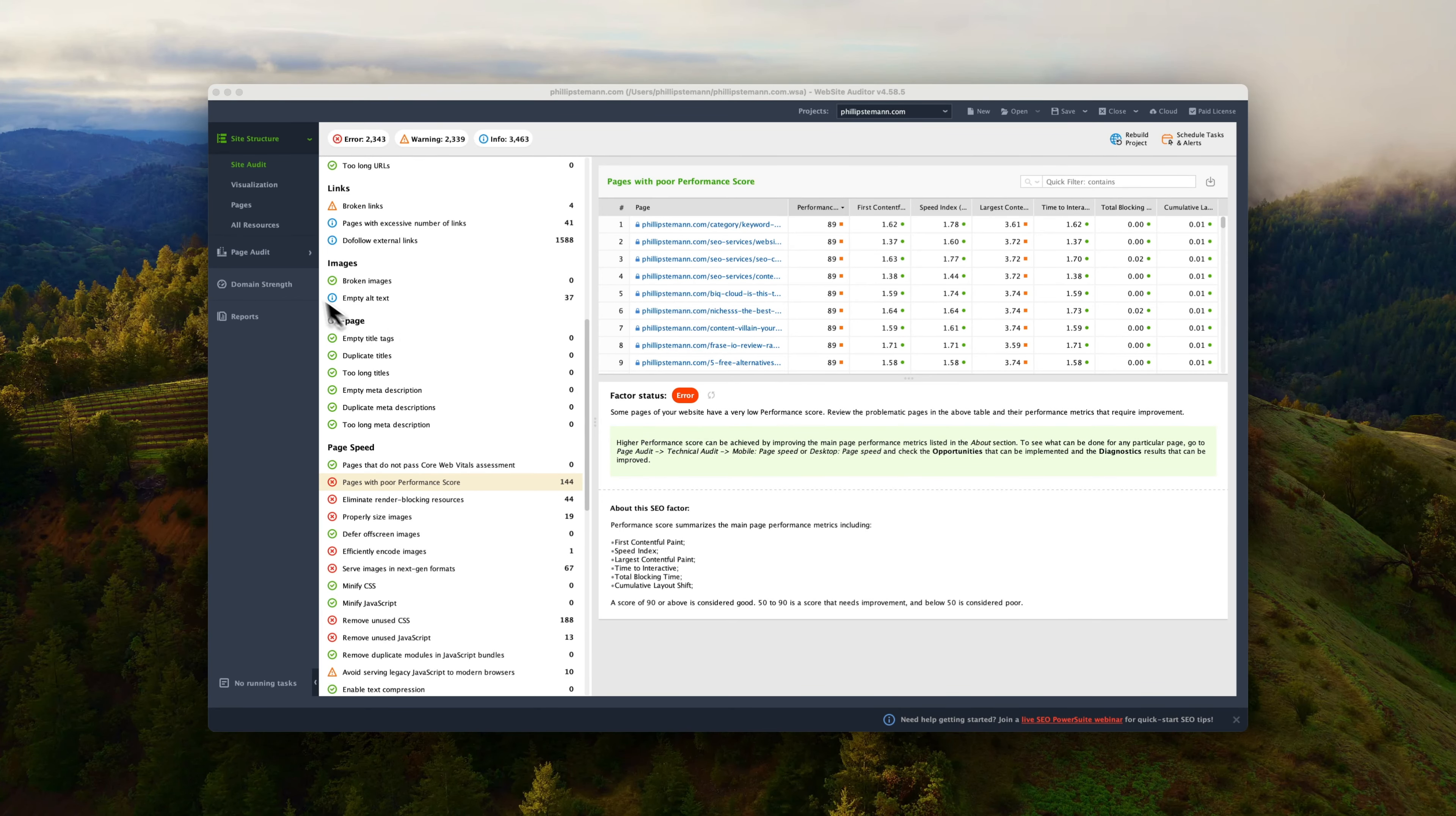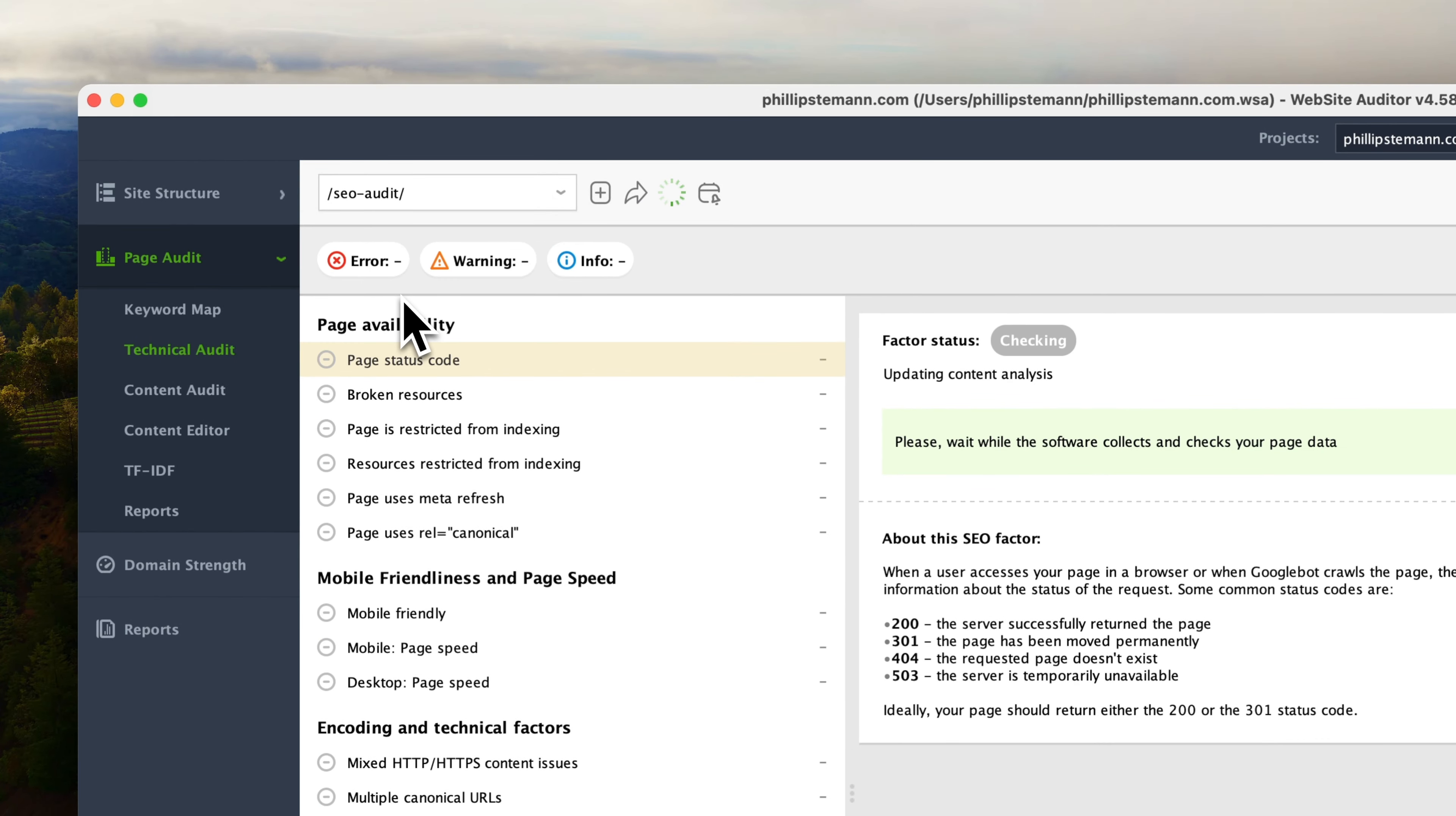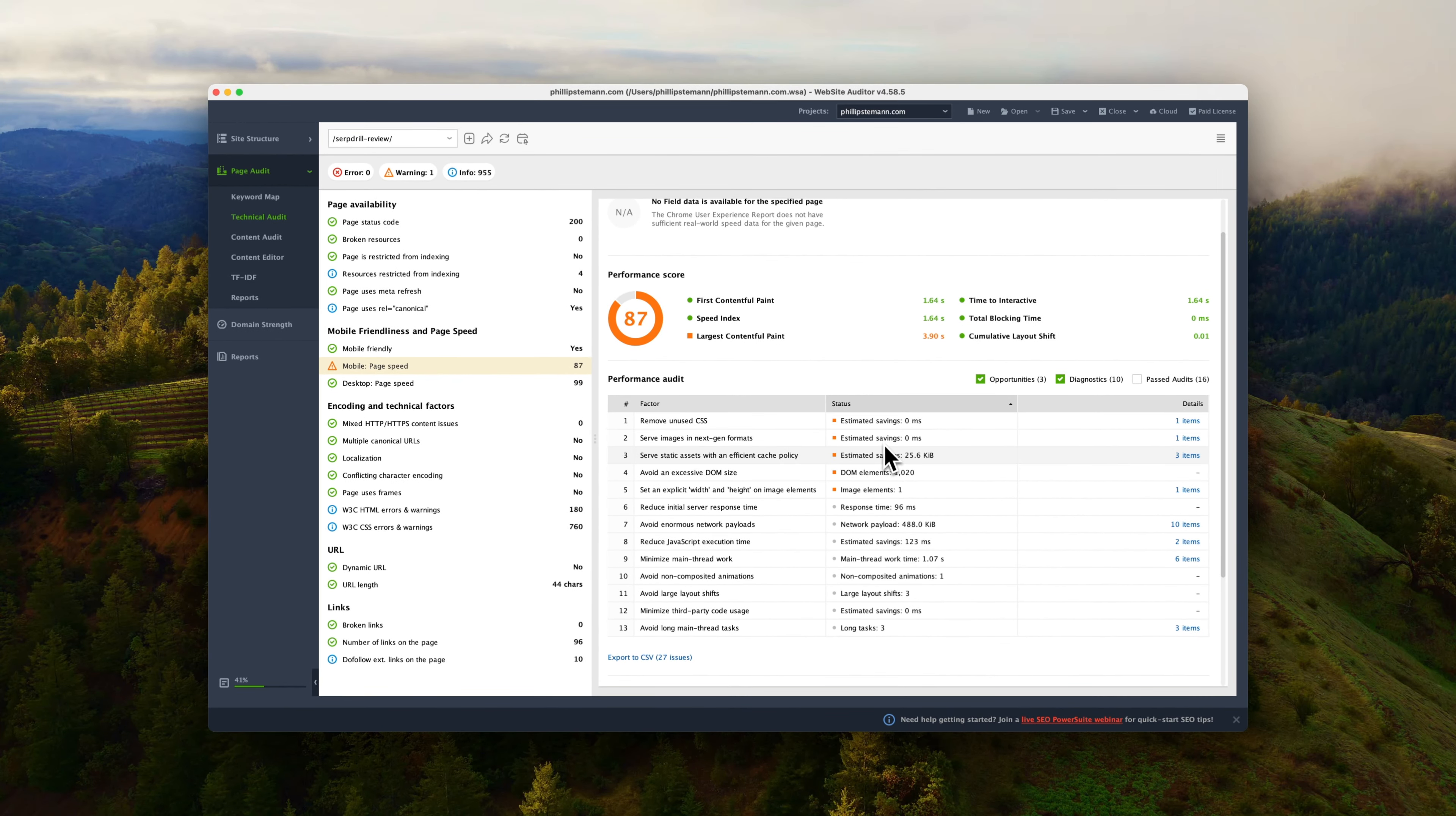But let's say that you found a post that you want to optimize. Maybe it's not ranking as well or it has a very high bounce rate. Then you can go to the page audit. You can map the keyword and then you can go from there. There you get a simple page audit that is very similar to the site audit, but it dives into some different things where you can optimize your page further.